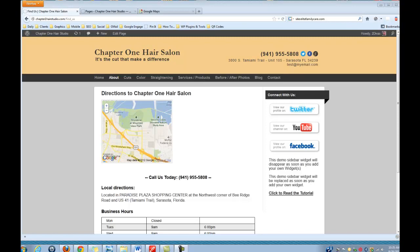Hi, this is Julie Larson with DivasMobileSolutions.com and in this tutorial I am going to show you how you can embed the map here on your Expand to Web Small Biz theme.